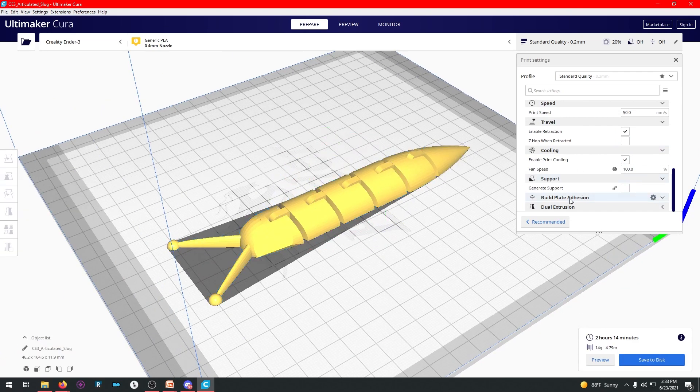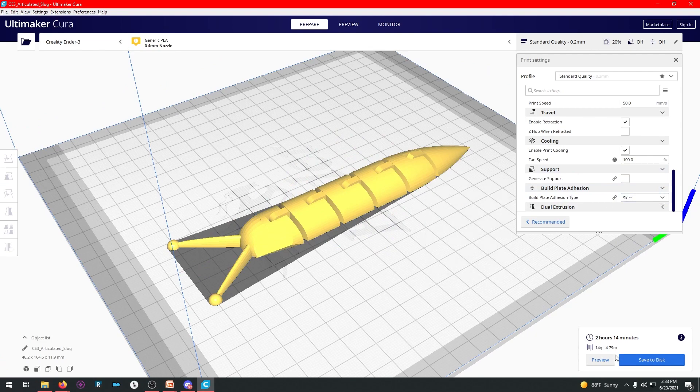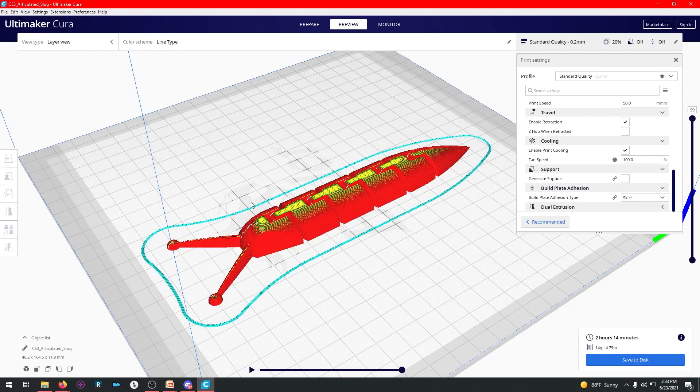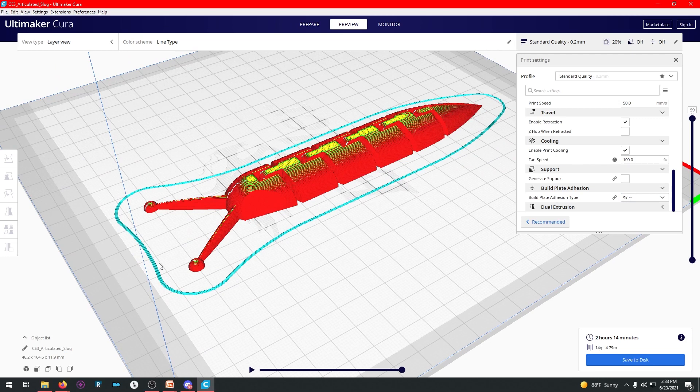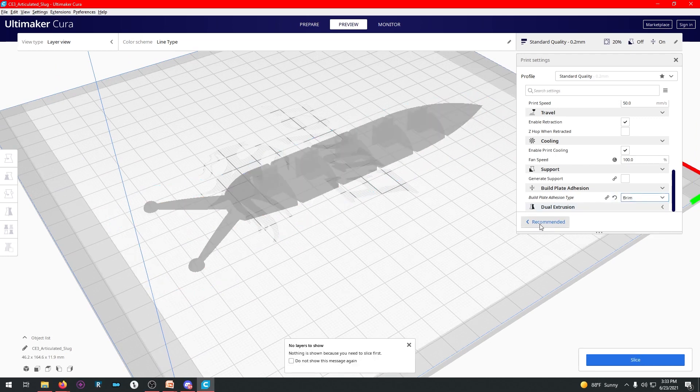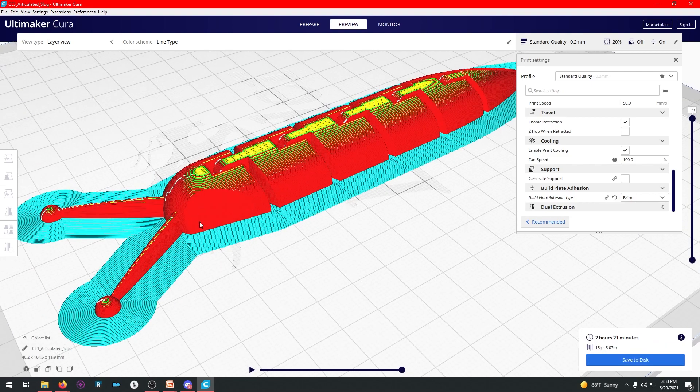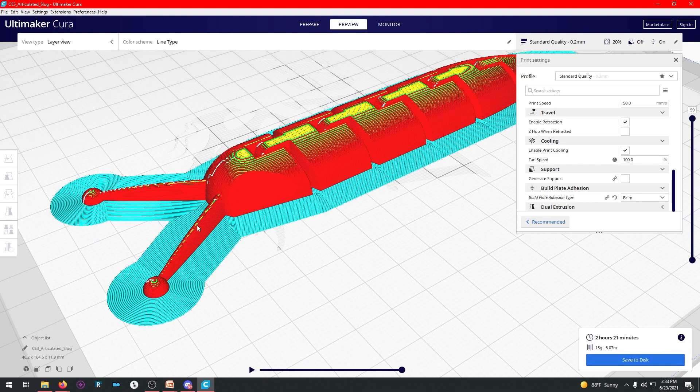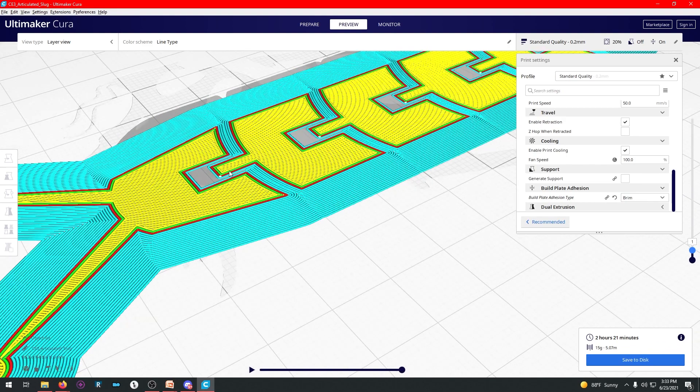Now build plate adhesion. This is the one thing you have to change. Currently it's set to skirt. So if I preview it with a skirt, you'll see the lines that go around the print right there. And if I change it to brim, hit slice again, you're going to see now that it sticks to it. It goes all the way down to the base layer and adheres to it.